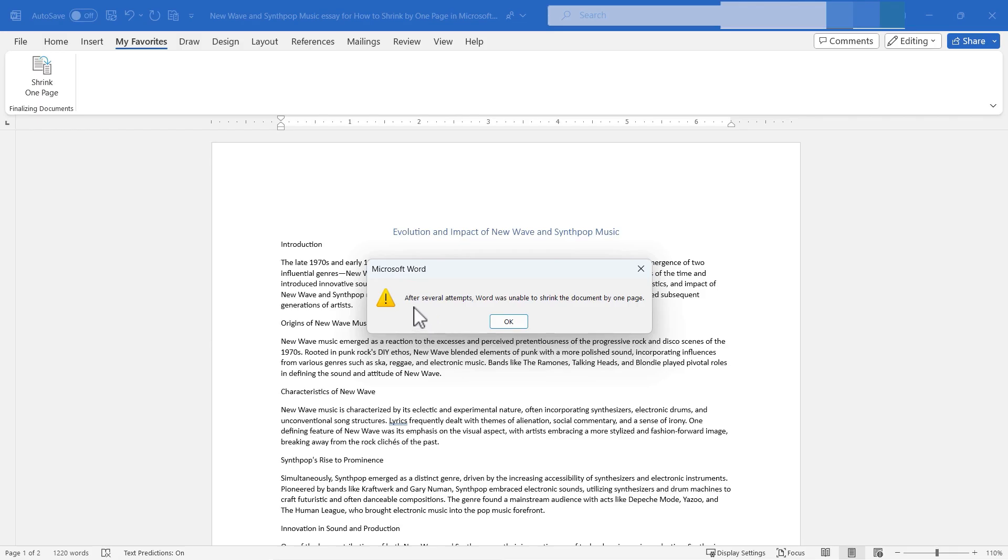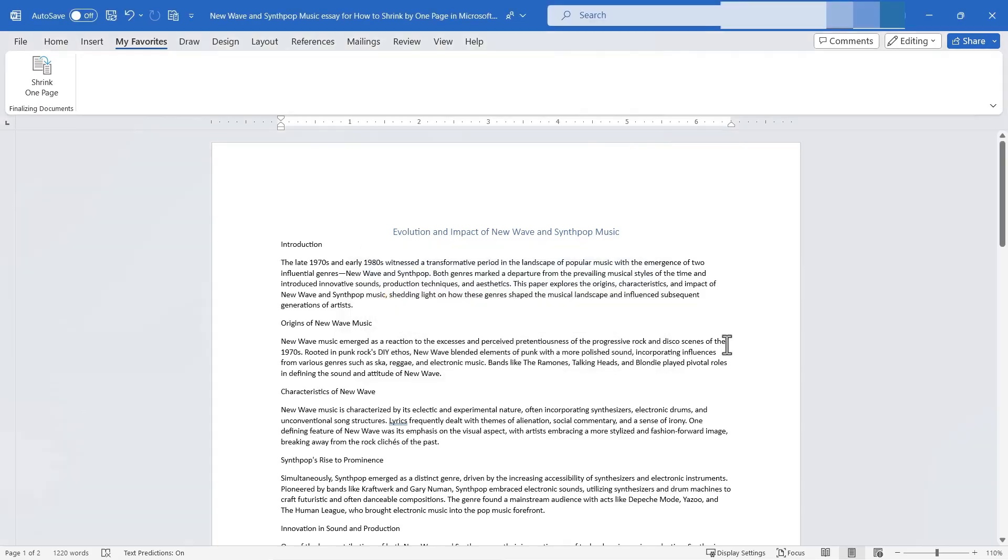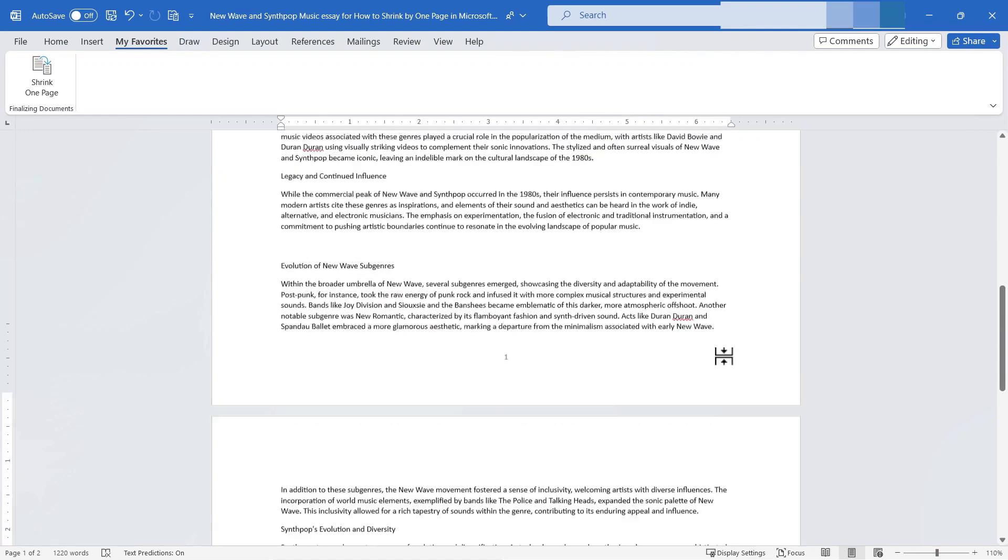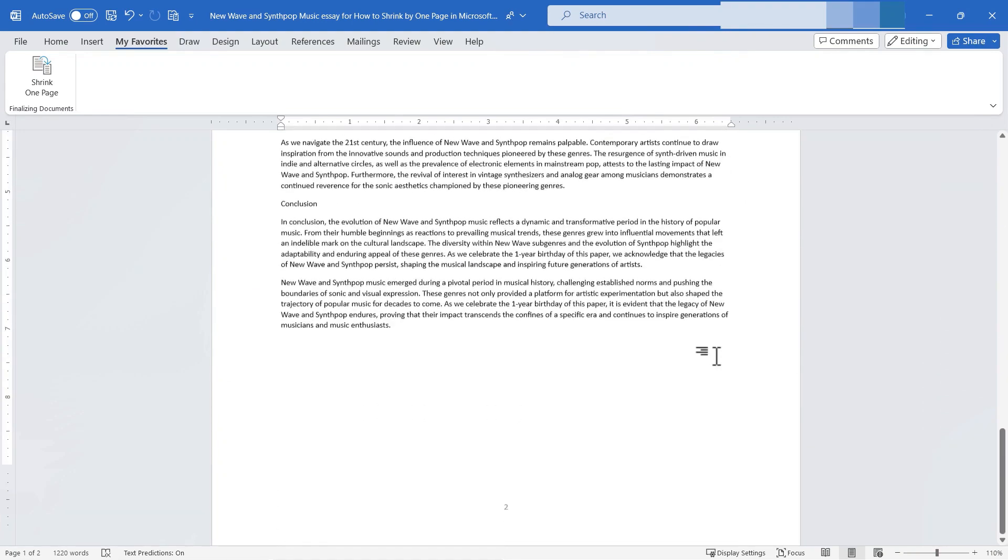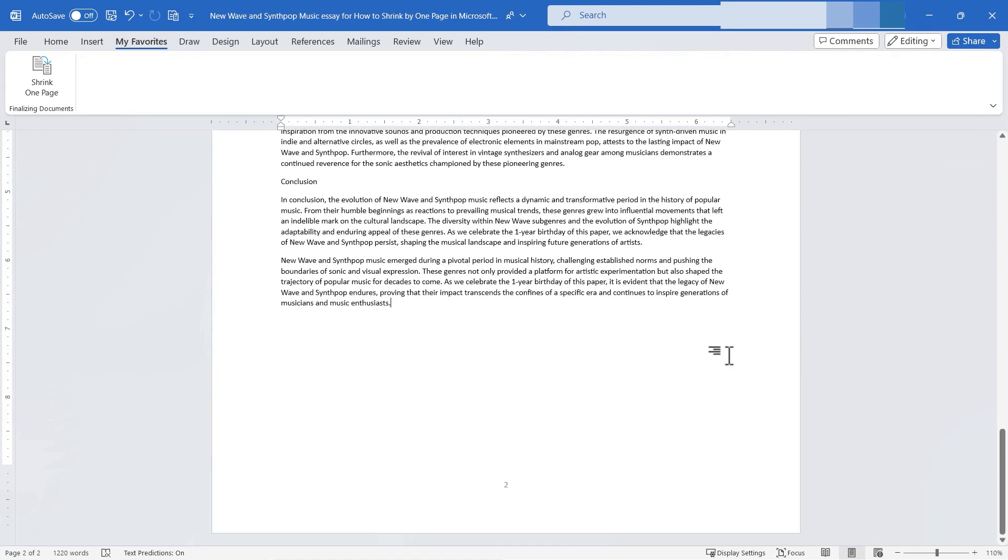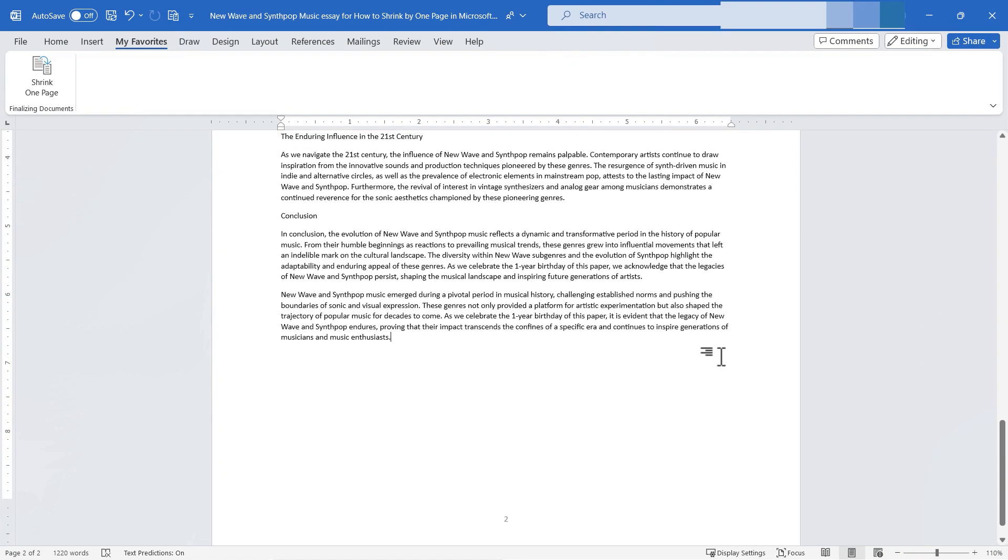Let's see if it will let me shrink it again. Notice it says after several attempts, Word was unable to shrink the document by one page. Why? Because I had already done it once. So it was just too much to ask to have Word shrink it even more.